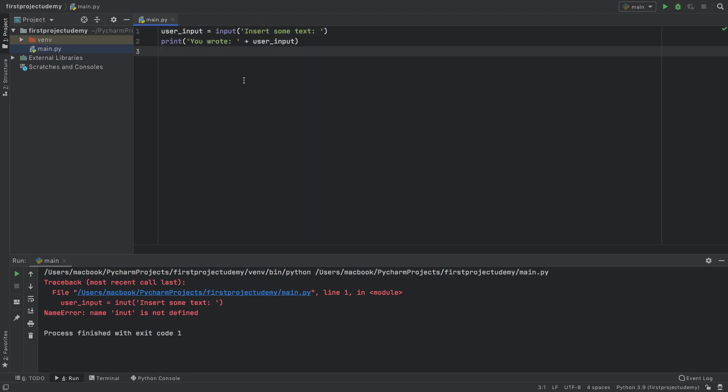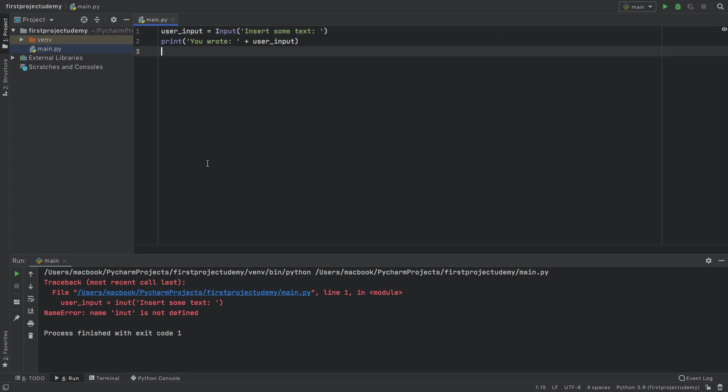And this is a very good moment to bring up that programming languages such as Python are case sensitive, which means you need to be careful on how you write this. You can't just write uppercase I and expect the same result. Uppercase I and lowercase I are going to have different meanings in the program.